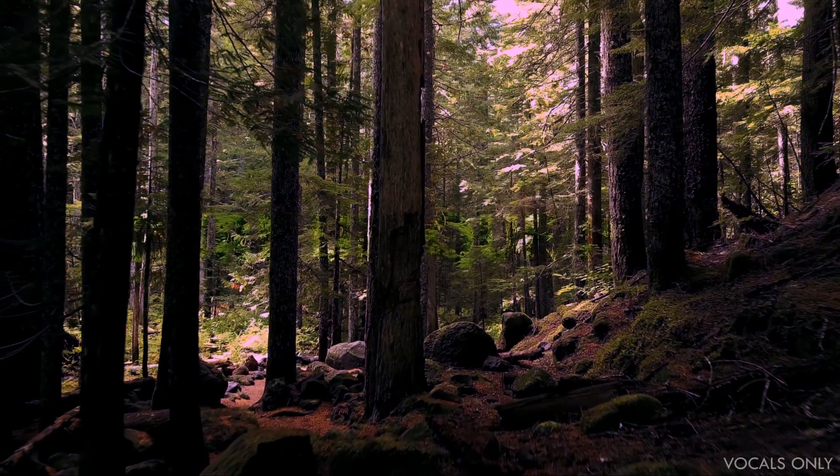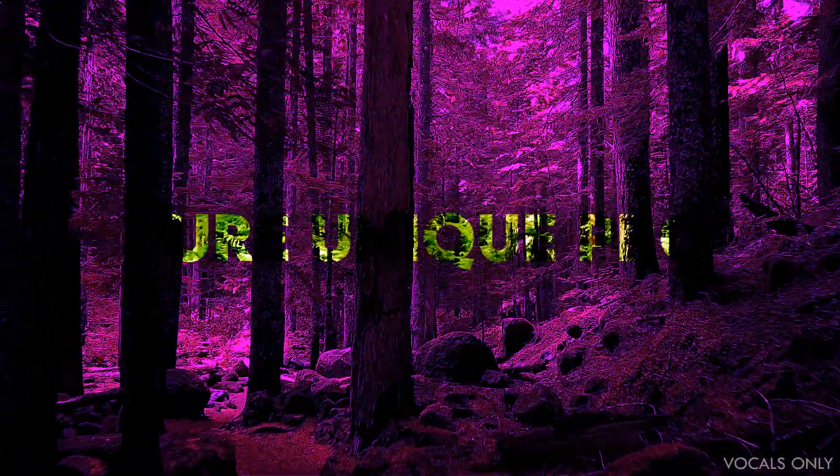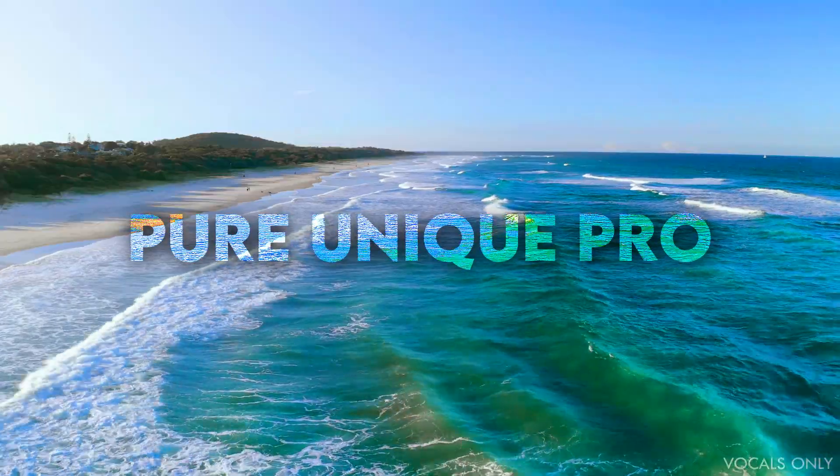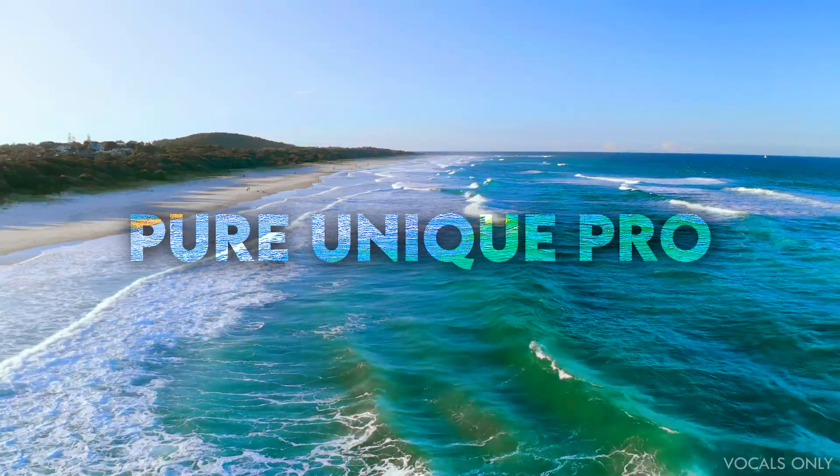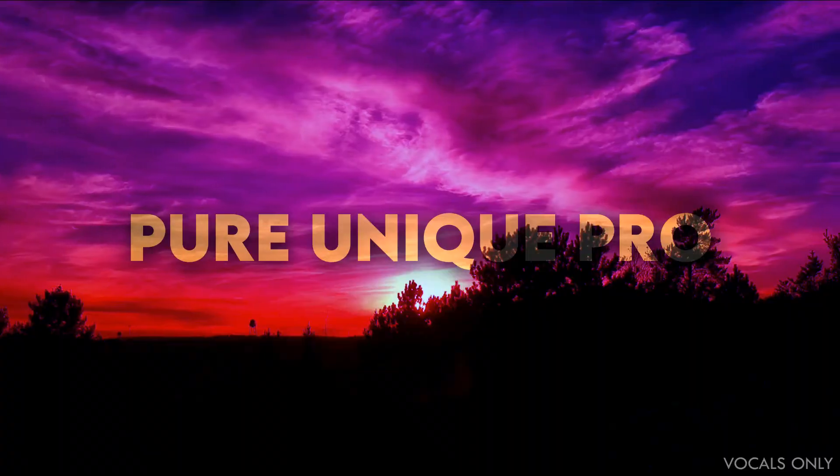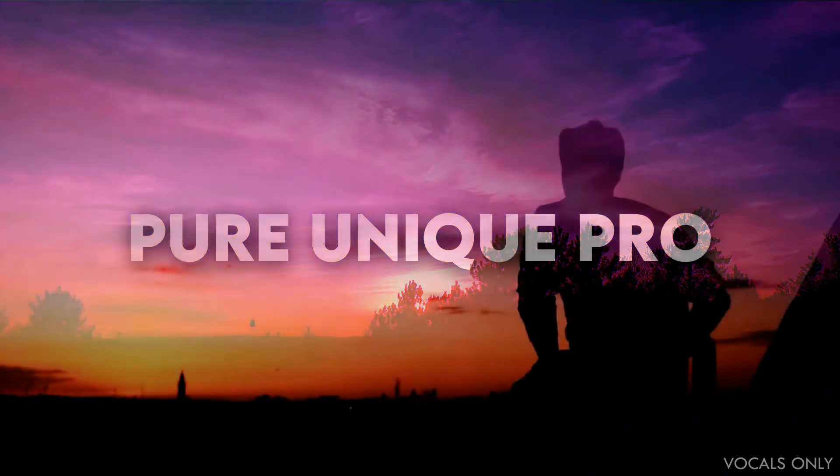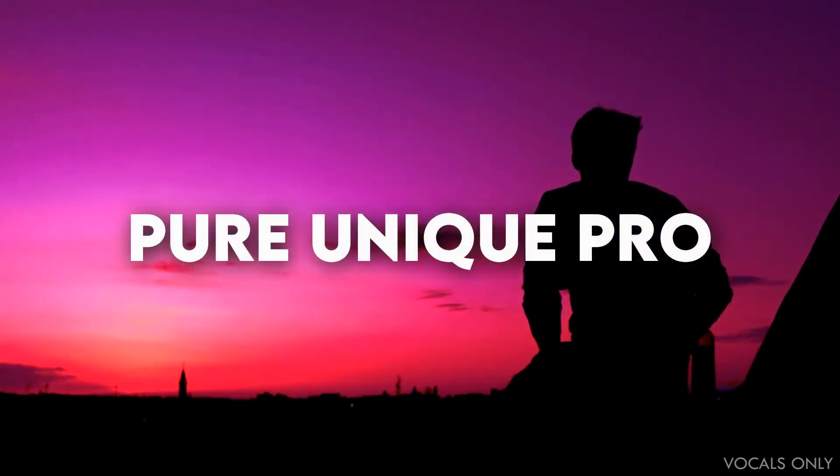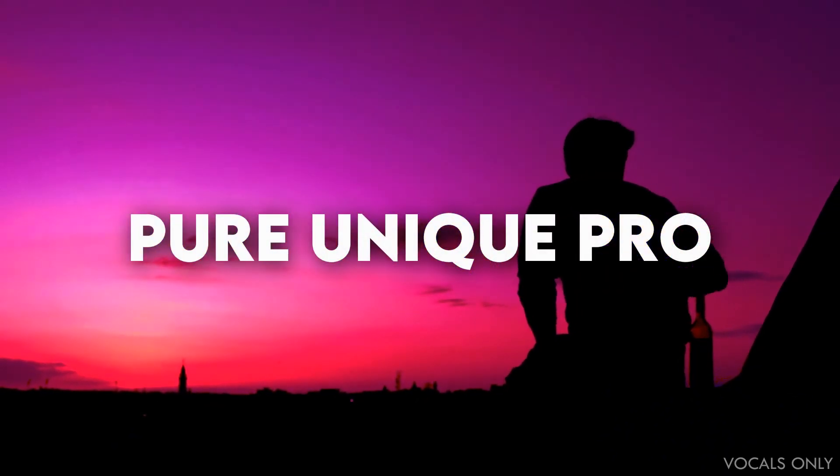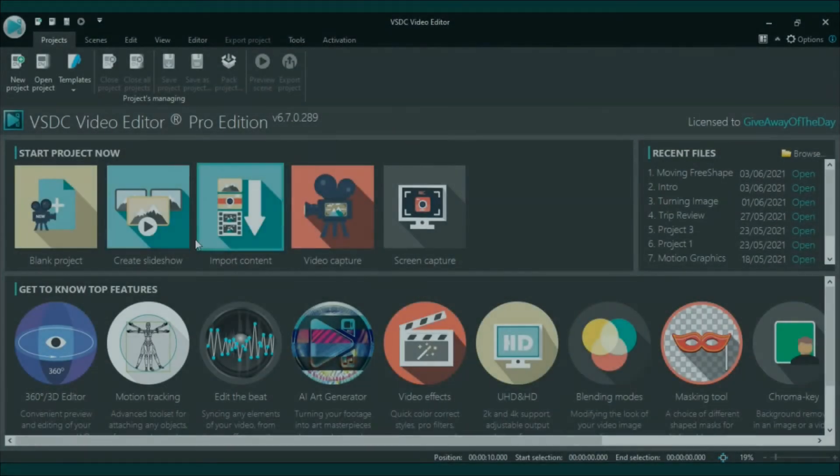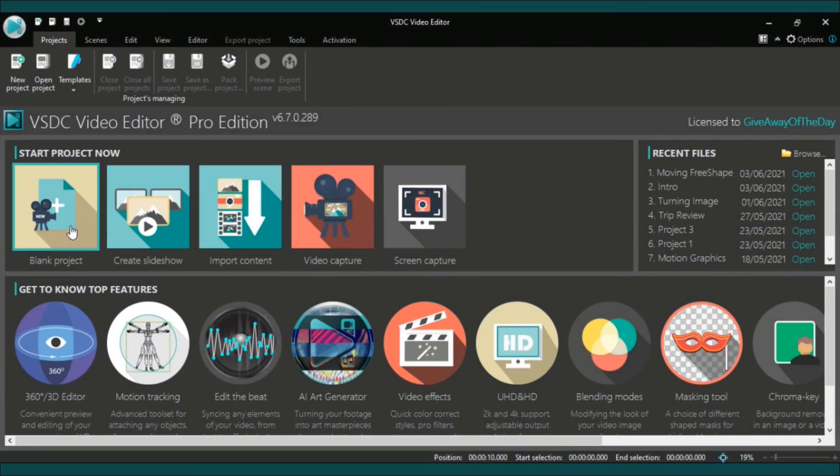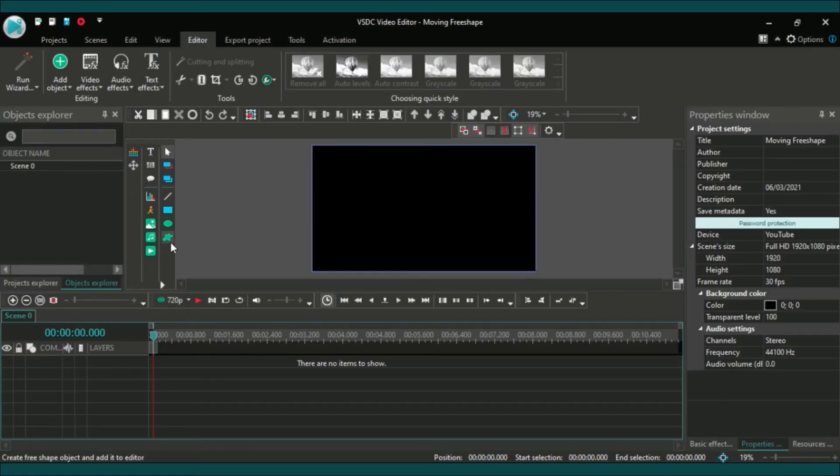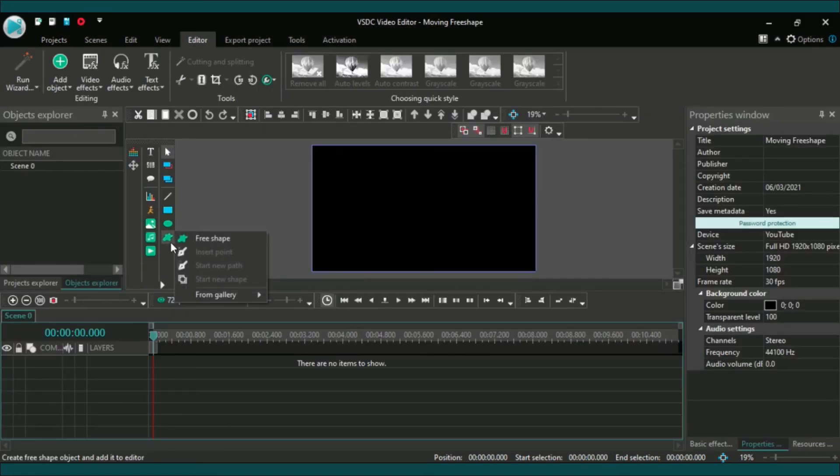Open VSDC and create a blank project. At the left side you will find free shape under the circle.